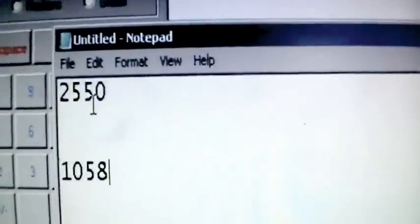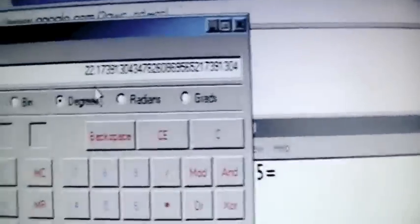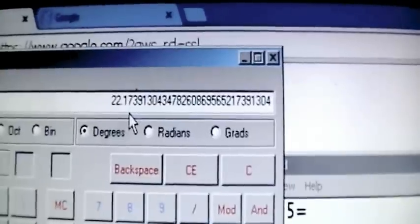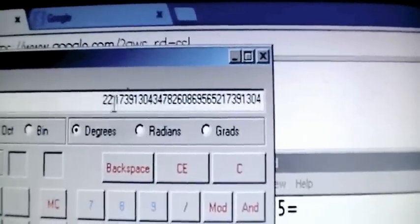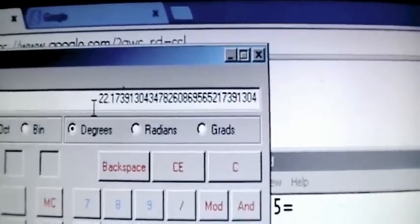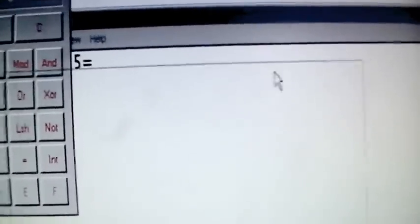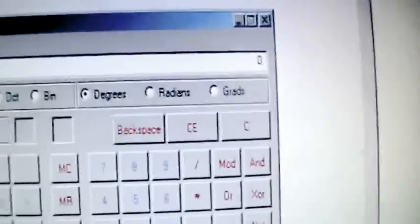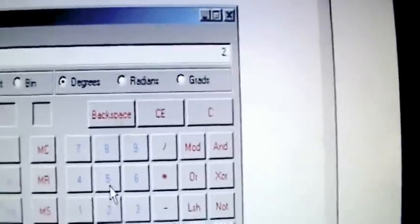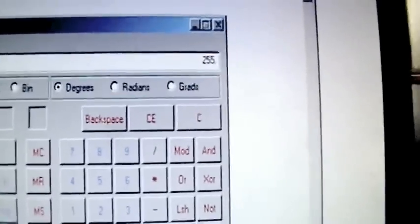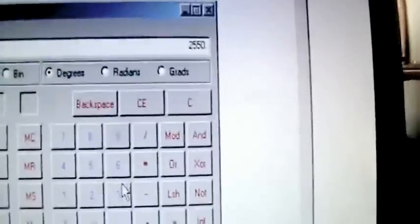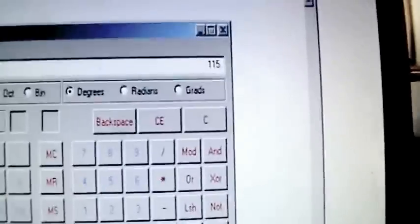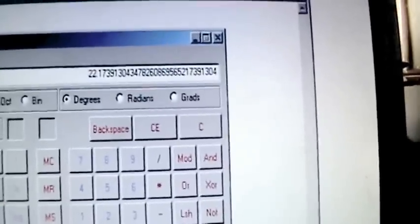This is what it's supposed to be: 2550 watts divided by 115 volts equals, let me do that again, 2550 divided by 115 equals 22.17 amps. So it's supposed to be 22.17 amps. Let me try it again. 2550 divided by 115 volts, that's 22.17 amps.